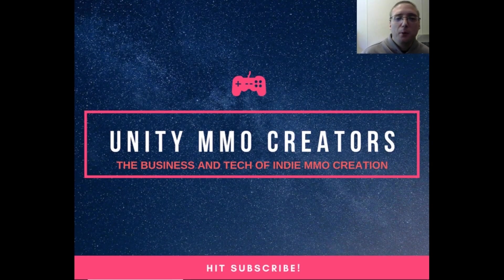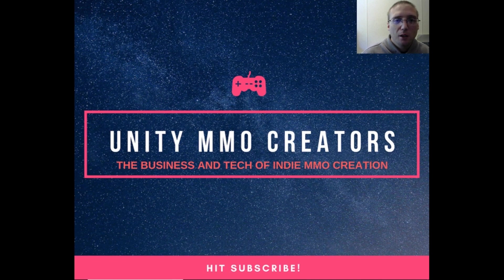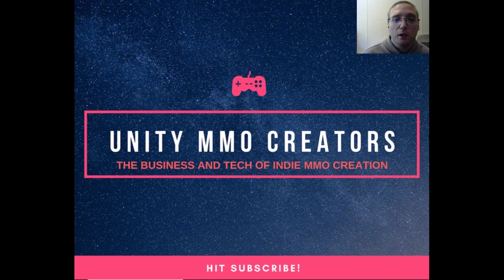Are you wondering how PlayFab can help you with your MMO project? In today's episode, we'll be discussing ways that it can help you and how to set it up within Unity as well. So stay tuned!